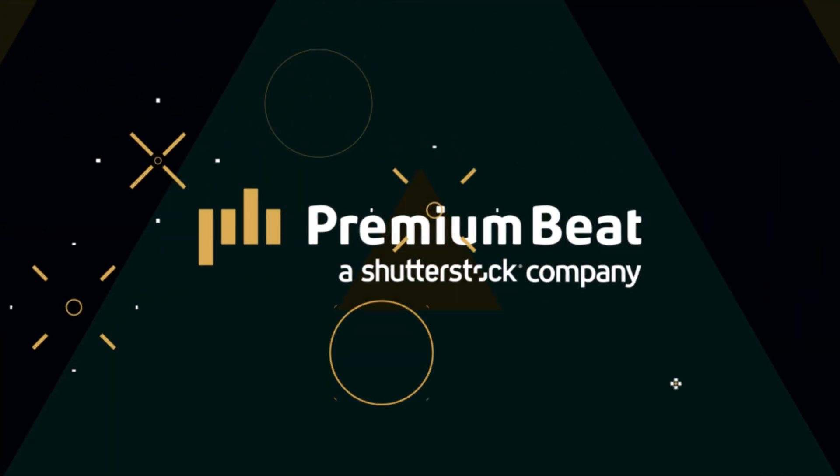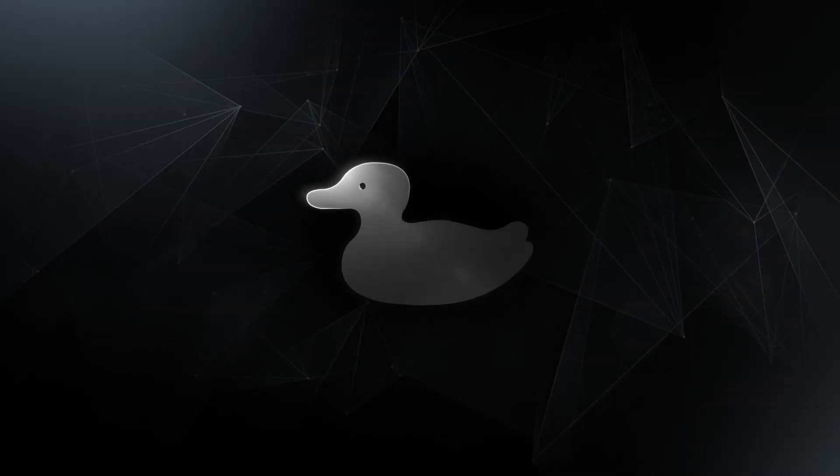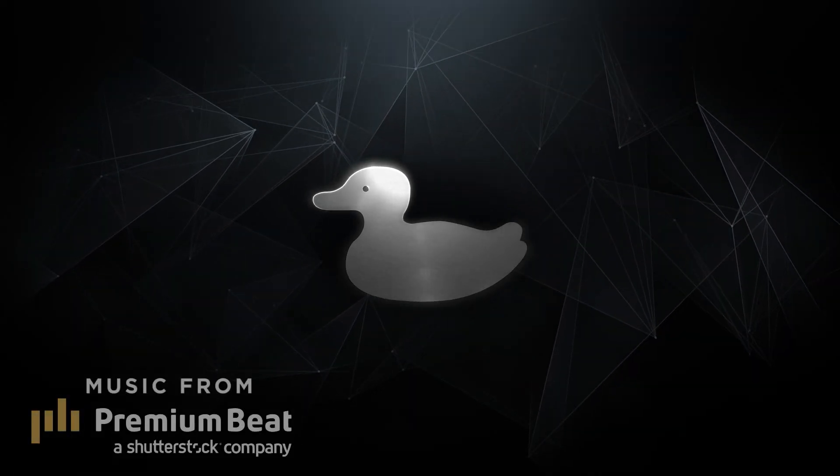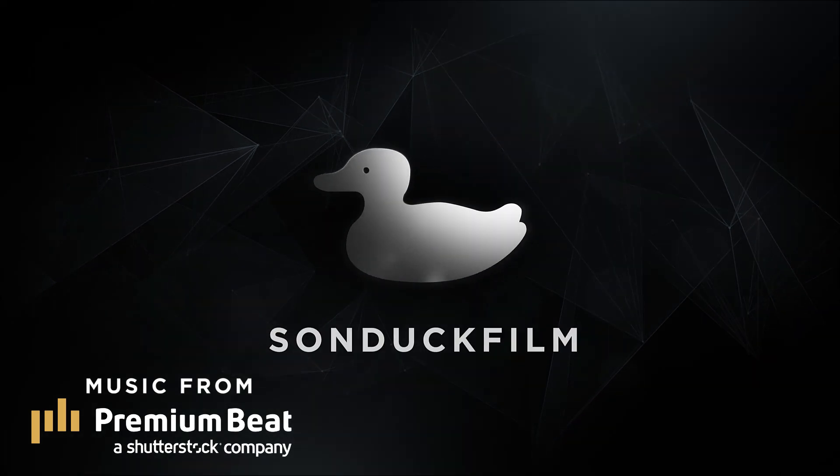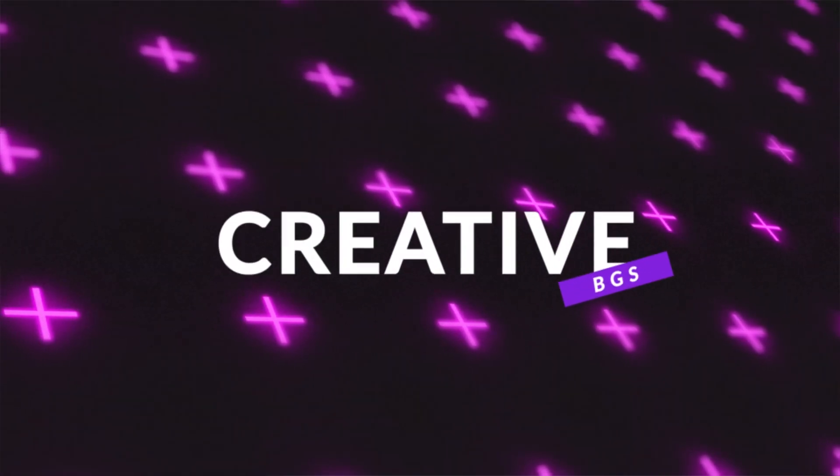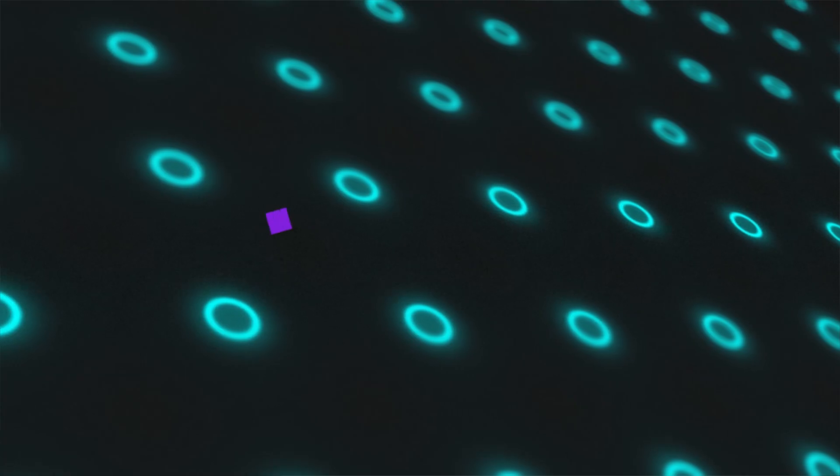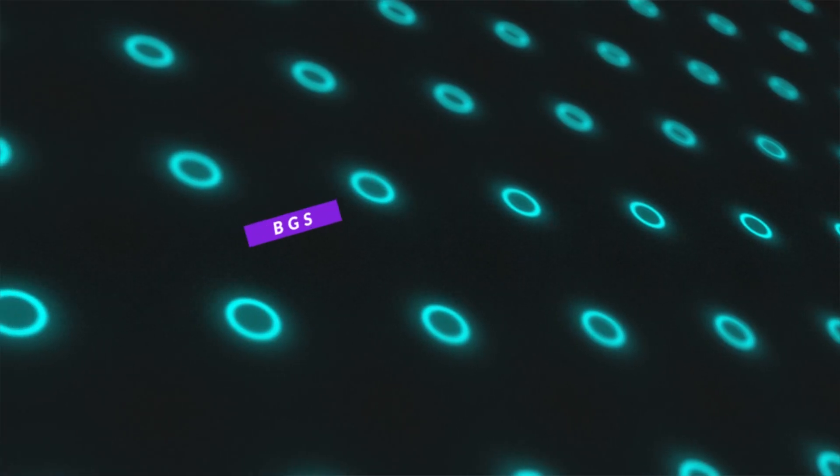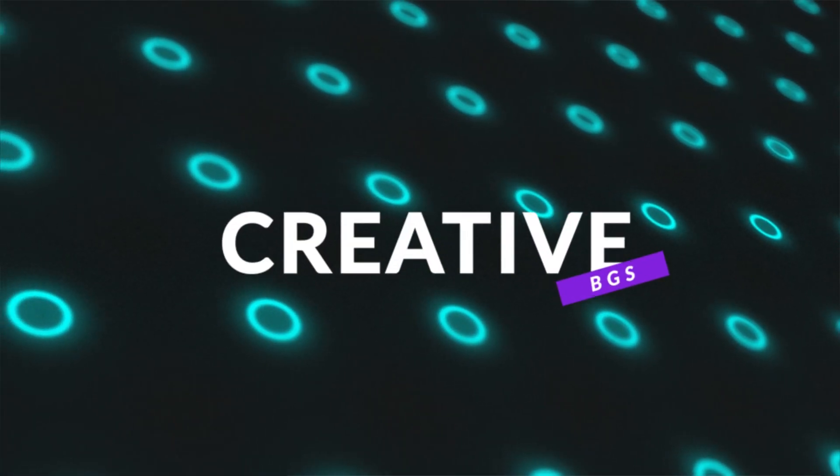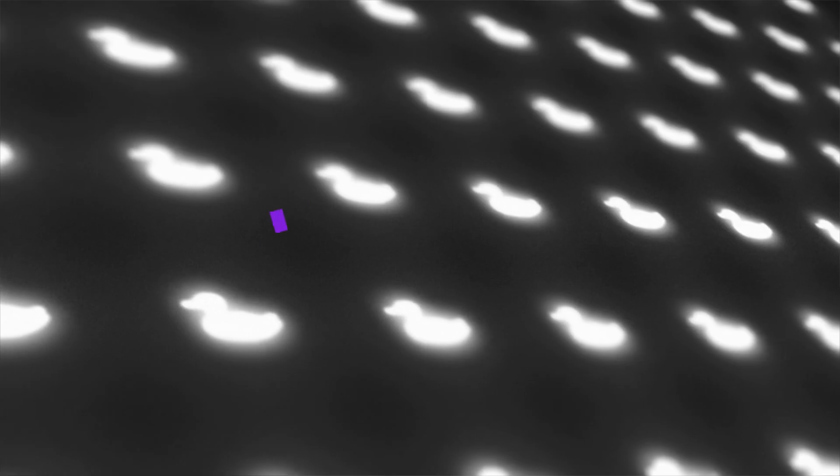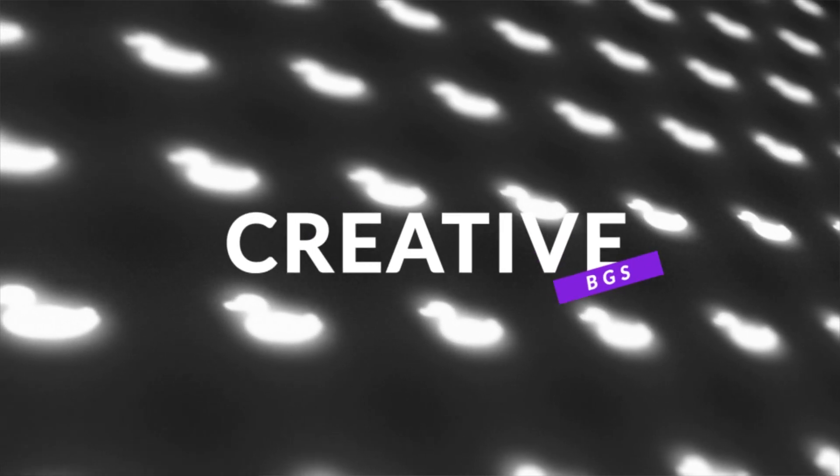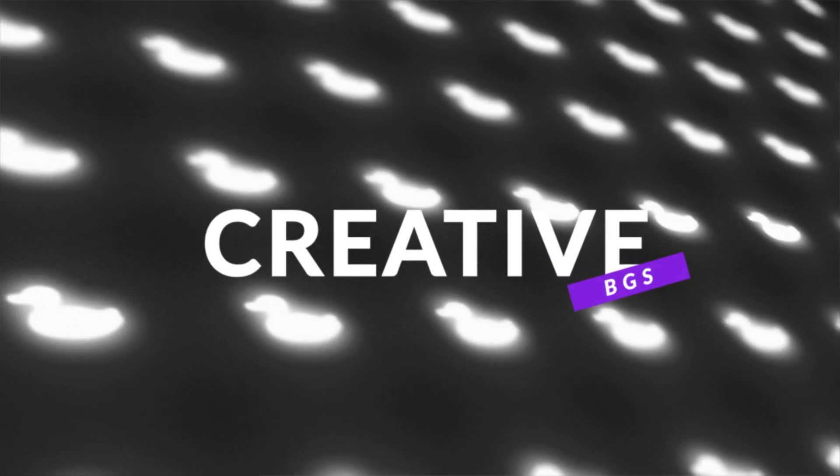This video is brought to you by PremiumBeat.com. I'm always looking for small, unique ways to increase the value of our After Effects projects. In this tutorial, I'm going to talk about how to create unique, creative-based type backgrounds inside of After Effects.